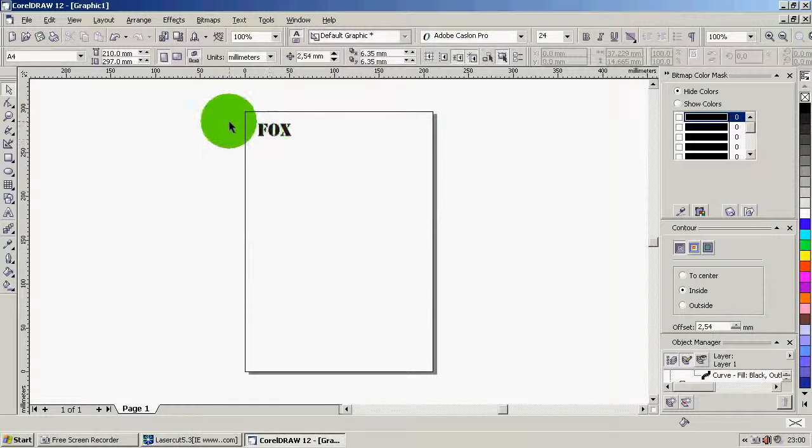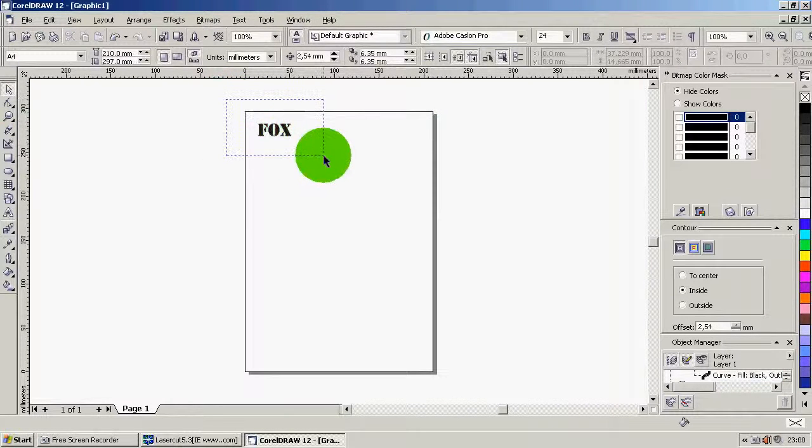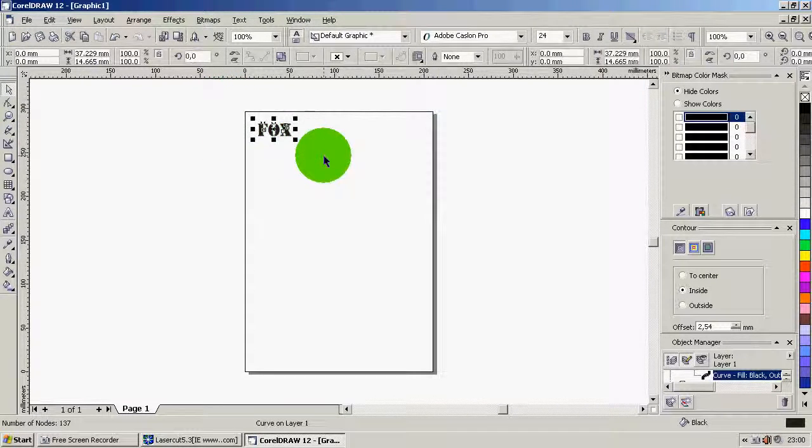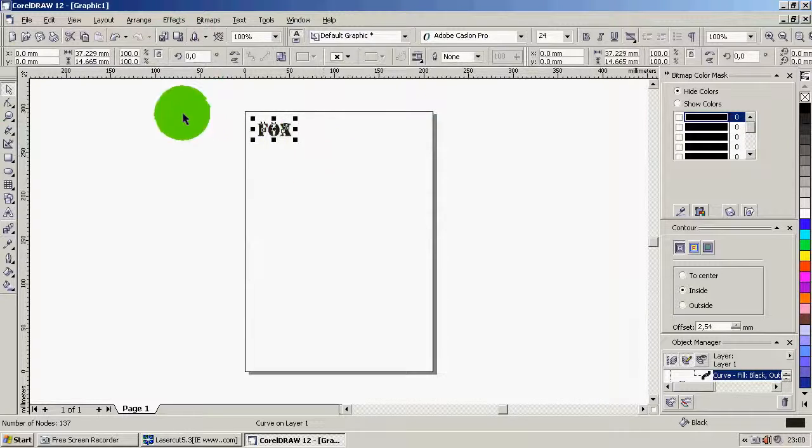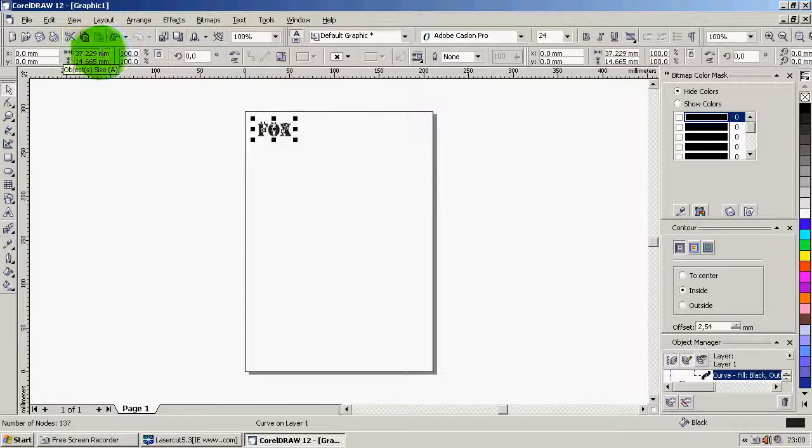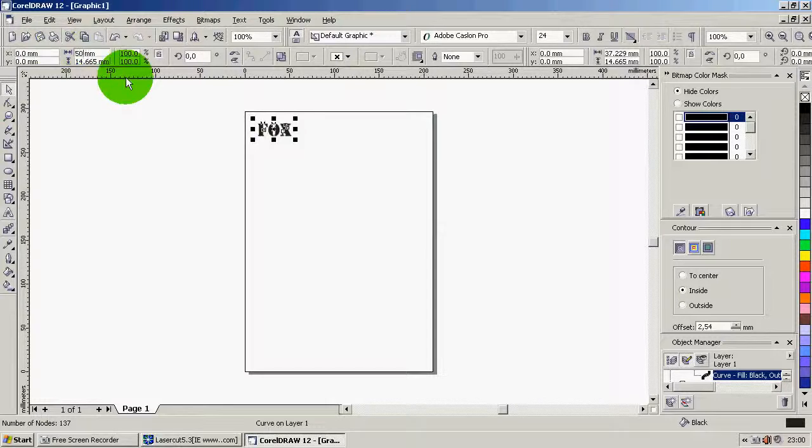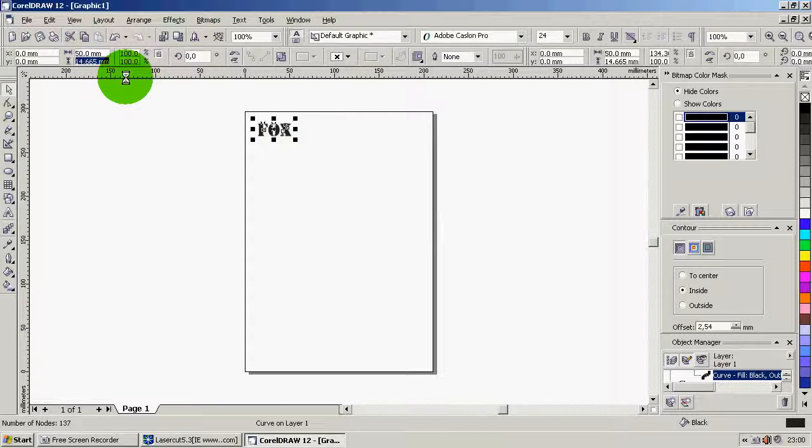Why is that useful? Because if you select the whole thing again, you can see up here you'll get actual measurements. So suppose we want a stencil to be, let's say, 5 centimeters or 50 millimeters by 15 millimeters. There.